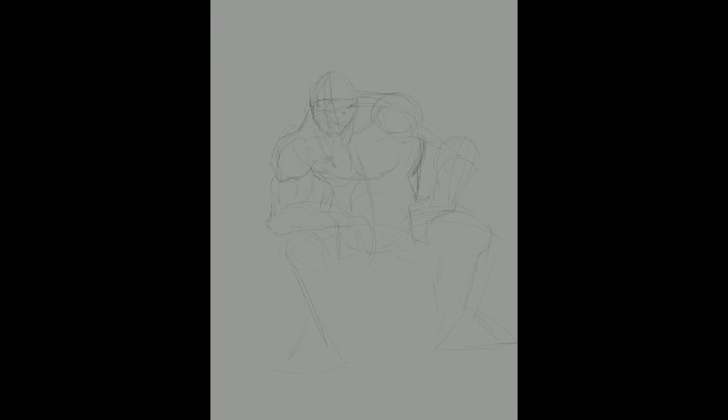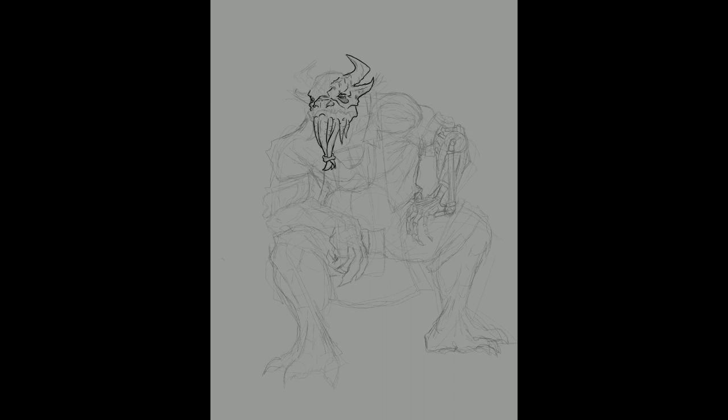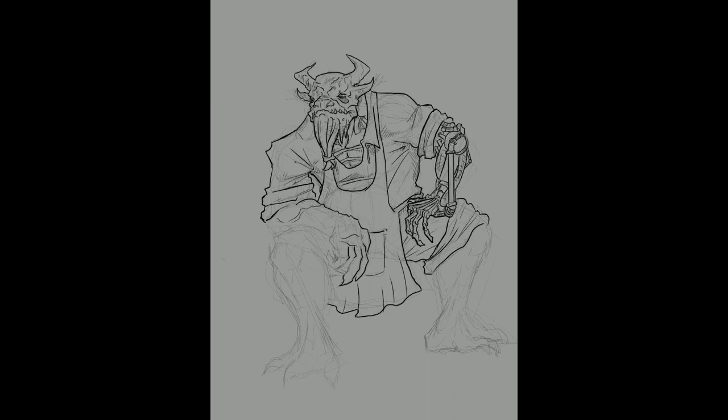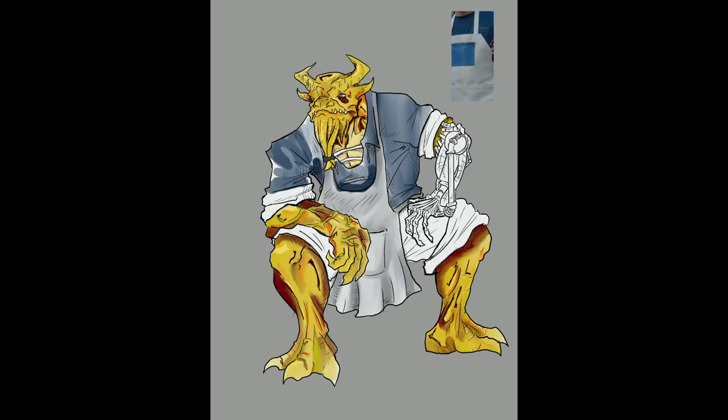Now I don't always draw my NPCs but I do like to do it on important ones. It helps me visualize them for when you describe them to your players. Anyway I hope this video has been helpful. The next one will be coming soon and I hope you are learning some of the tricks that I picked up on my experience and this helps you become the best DM you can possibly be.